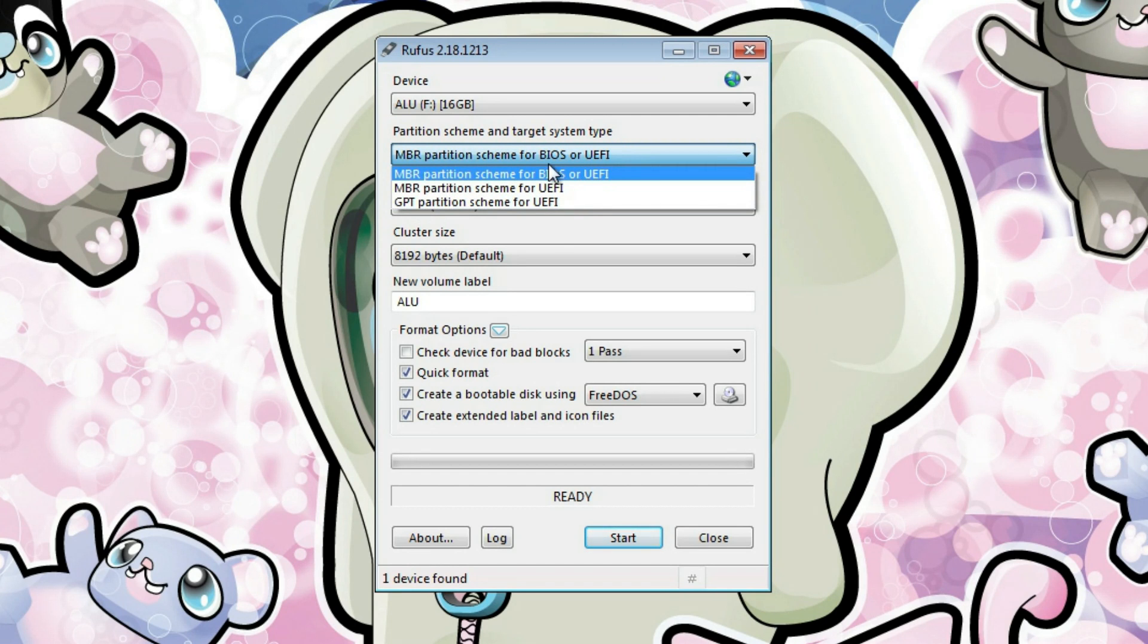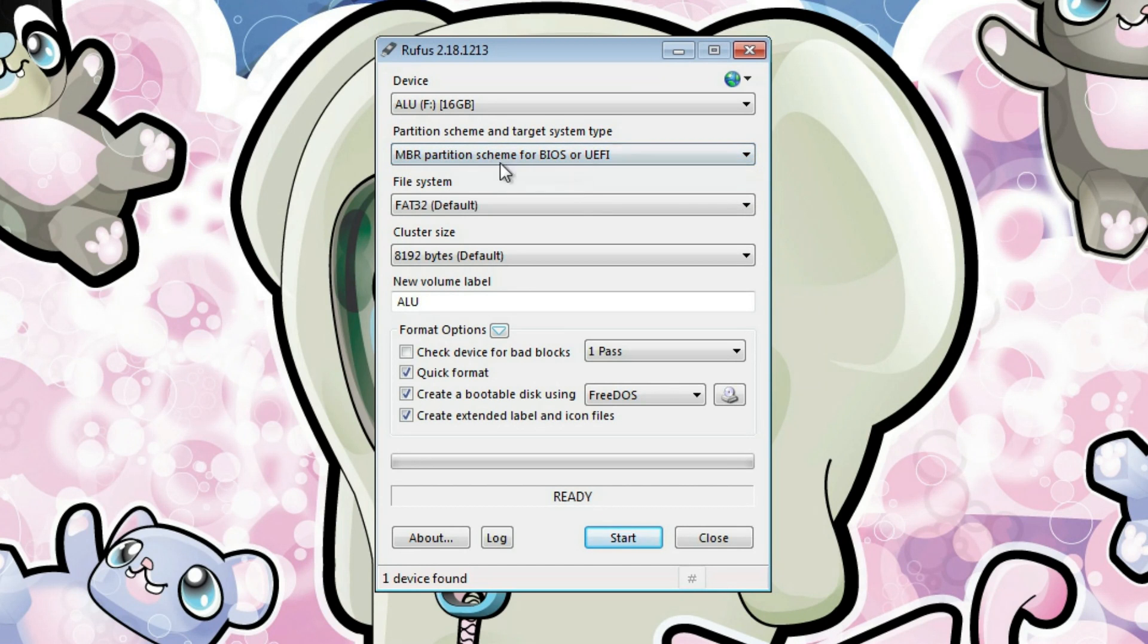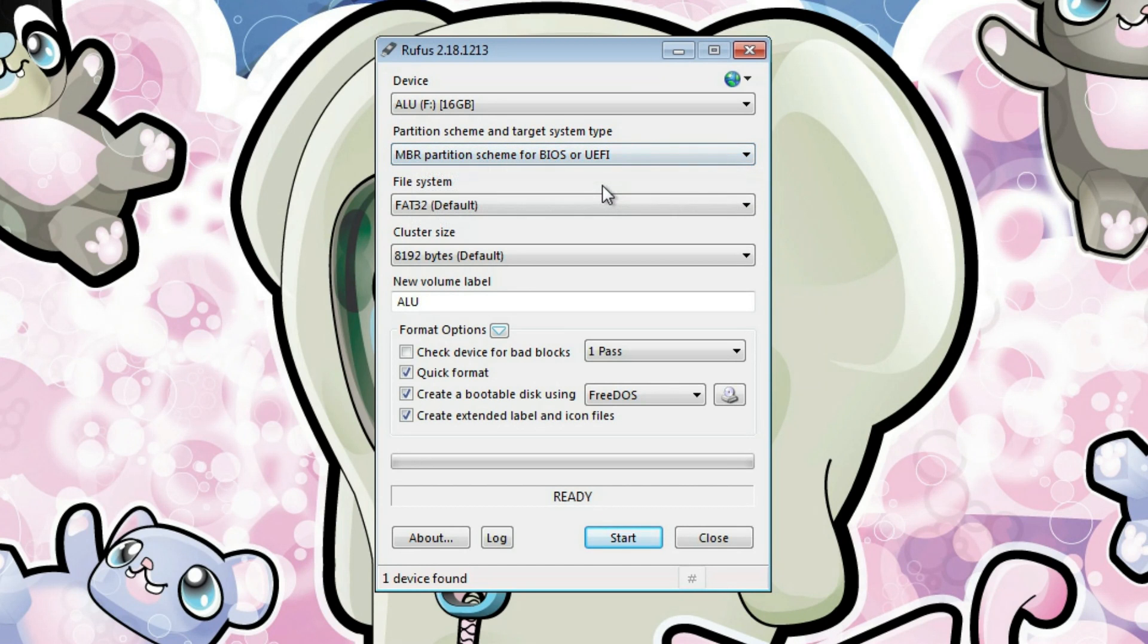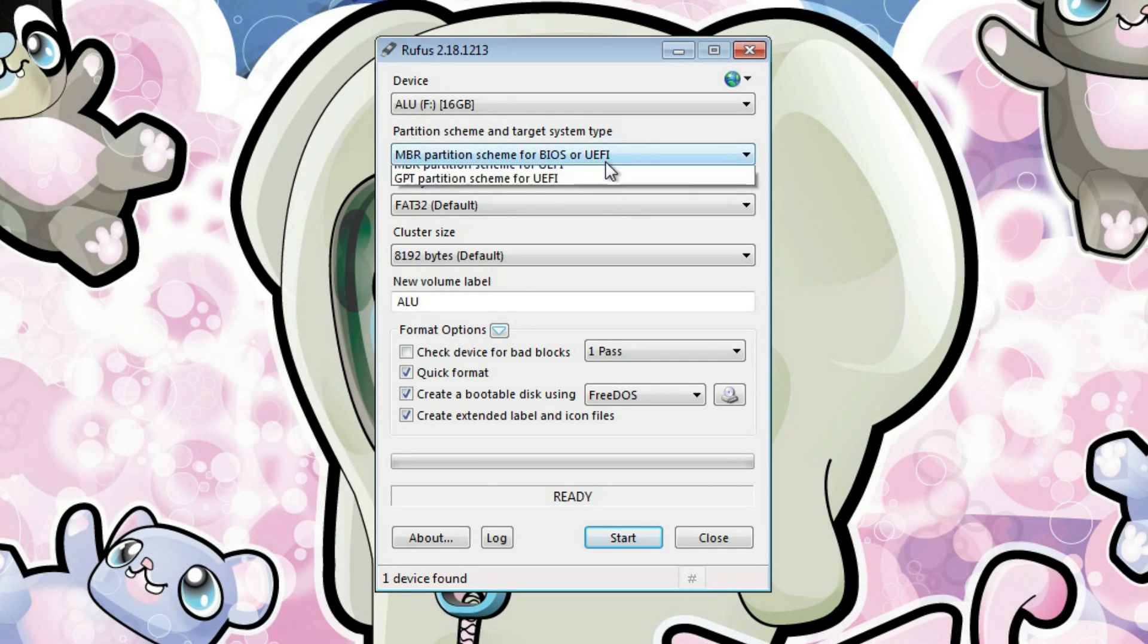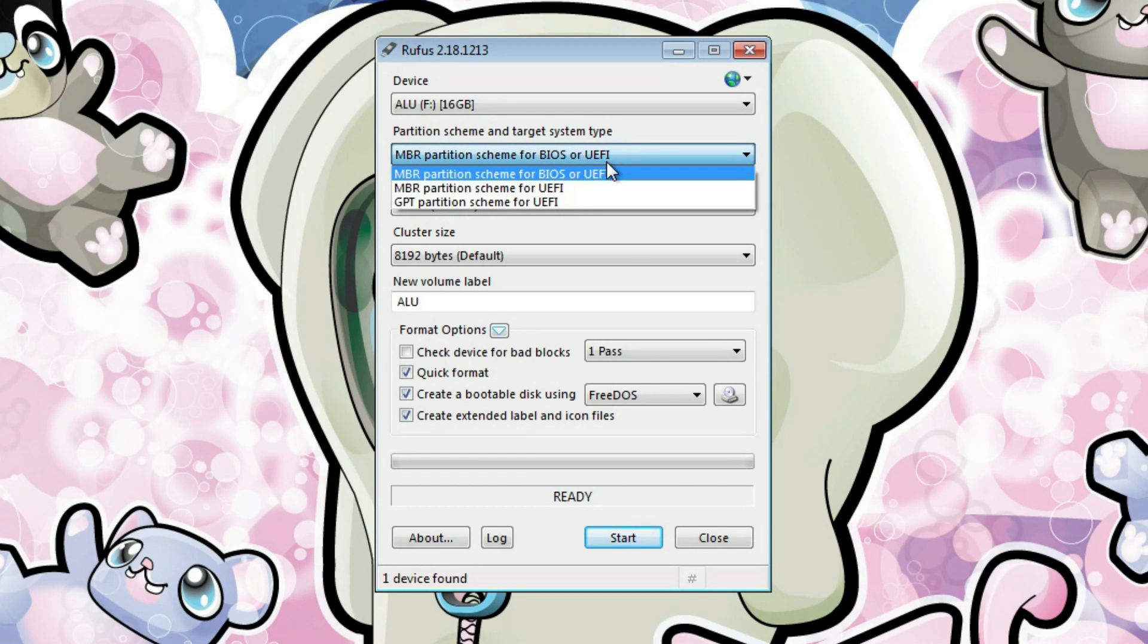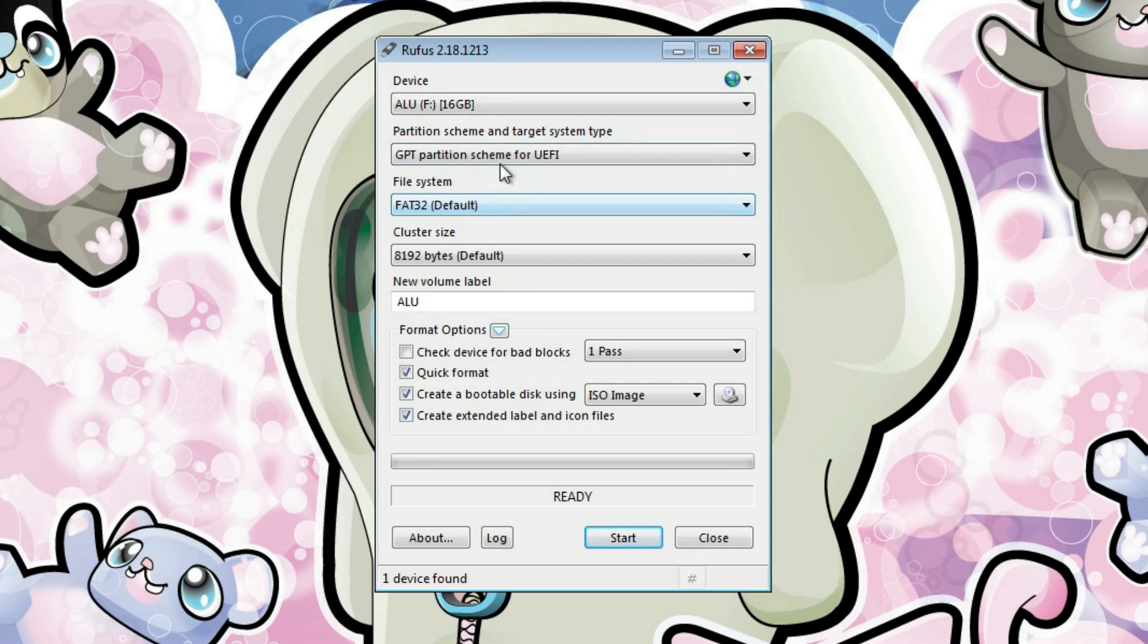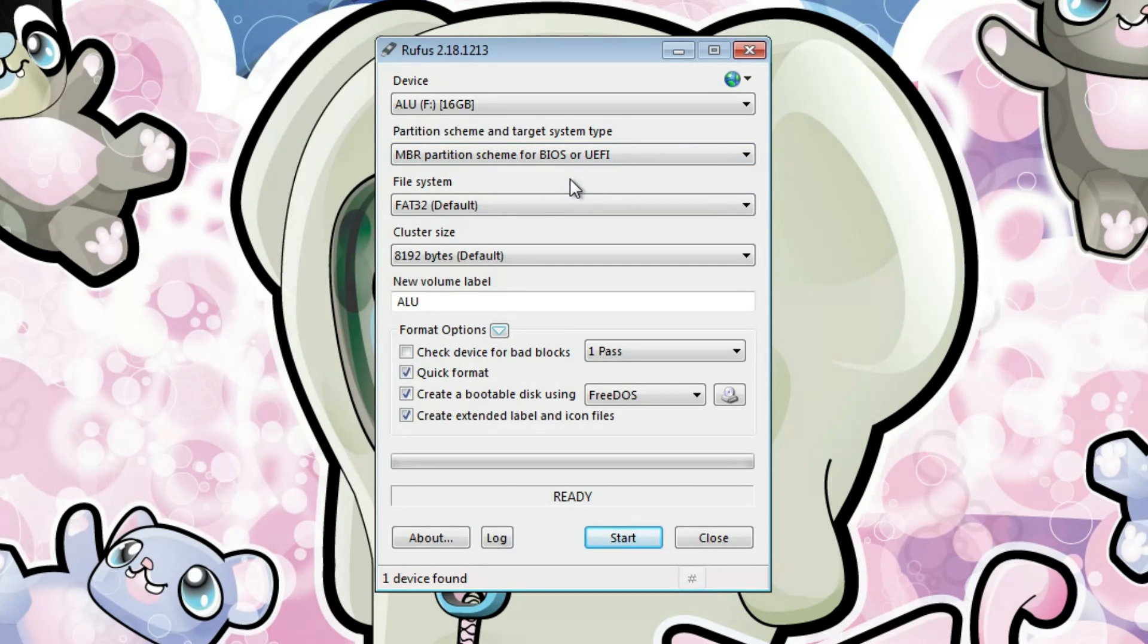If it happens that the first version didn't work for you, so you have created a USB drive with this option, but it didn't boot or something goes wrong, you can go back and recreate a bootable USB drive with this GPT partition scheme. You will keep it as it was by default.